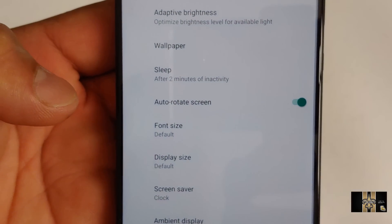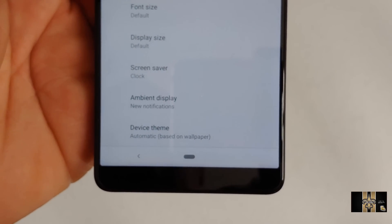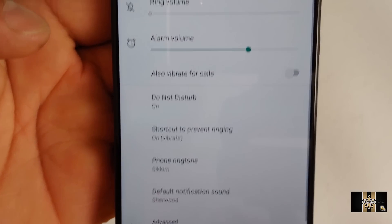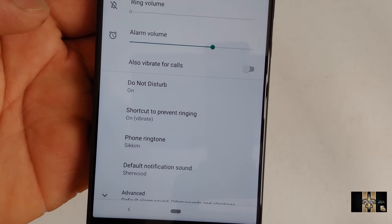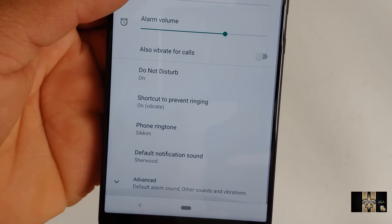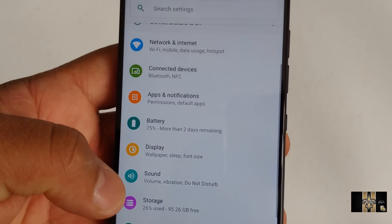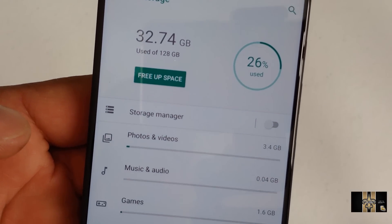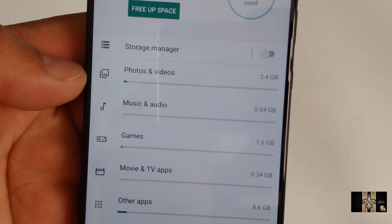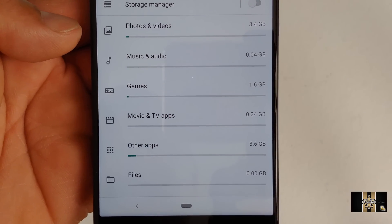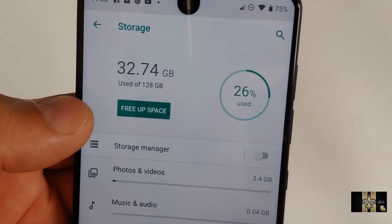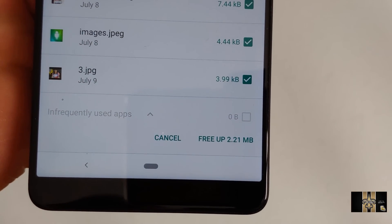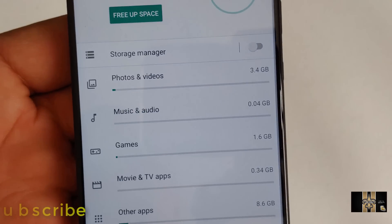You got your wallpaper, advance settings — the display at default, your clock, your ambient display and stuff like that. And as we scroll down, you got your sounds — all your toggles for your sound. Looks really good and clean here. Let's go back and look at storage. The central phone has 128 gigs of storage and you can manage storage — photos and videos, music and games. You can free some space by clicking here, and it tells you some space you can clean up, which is up to 2.21 megs.